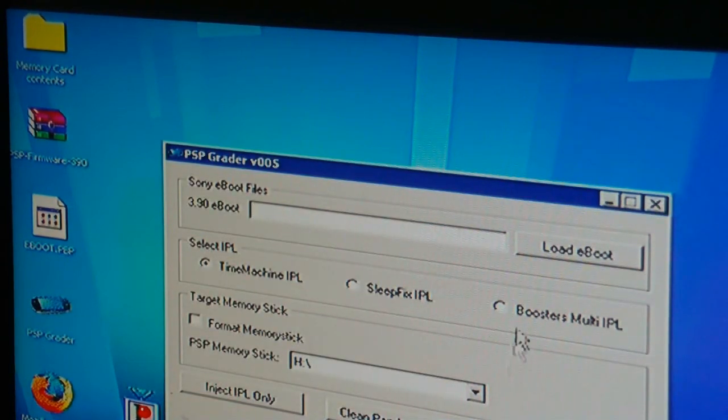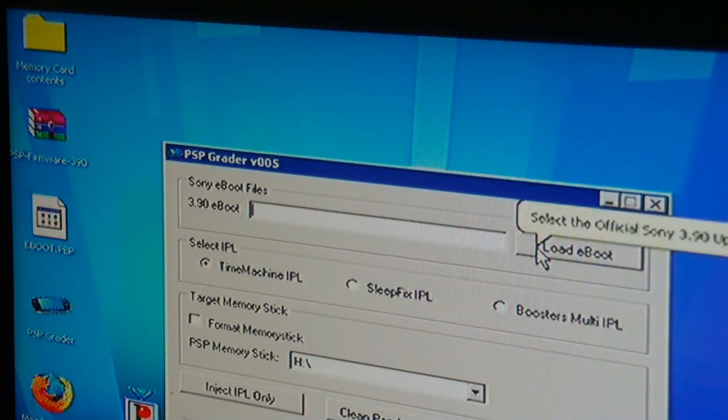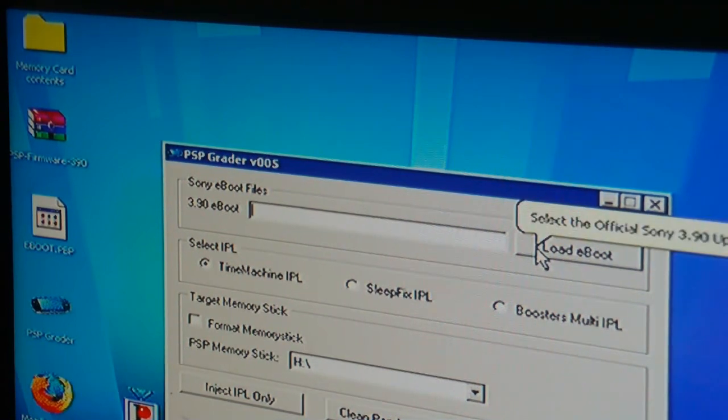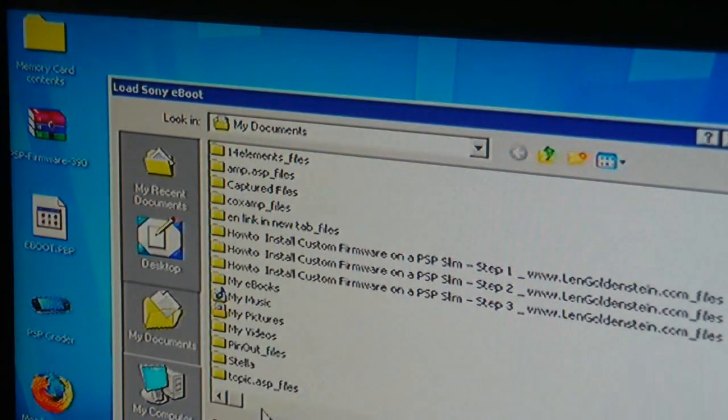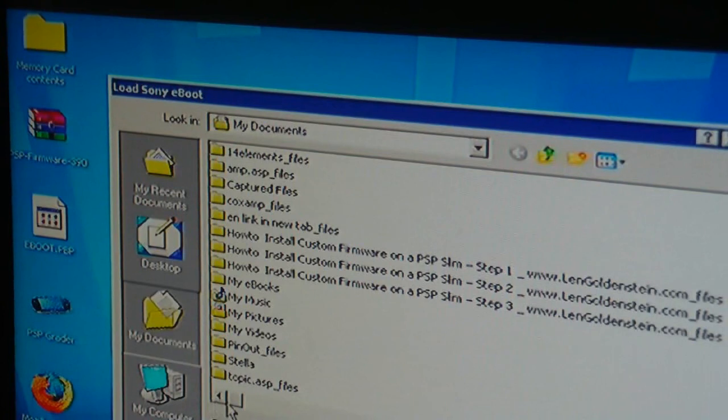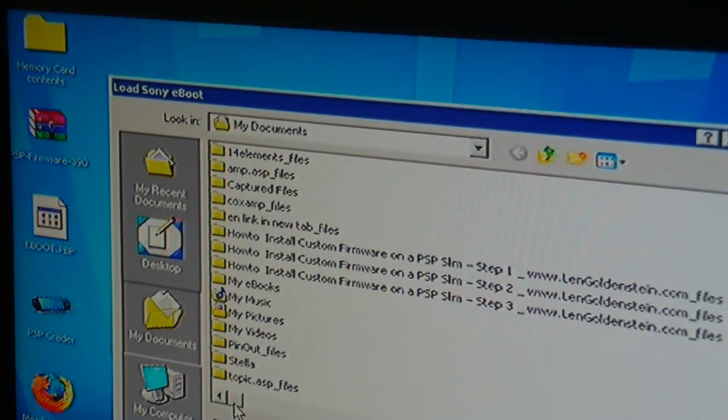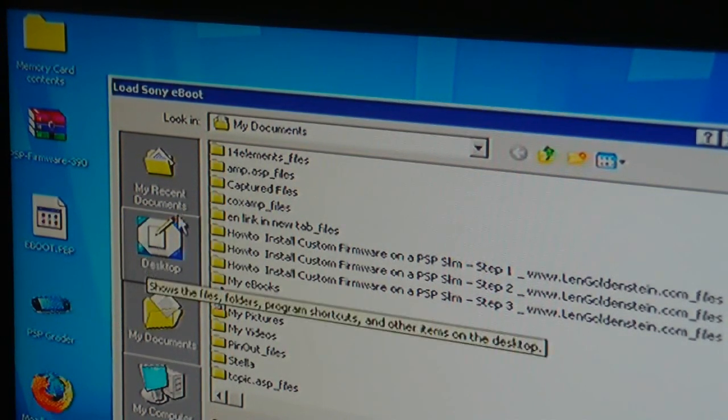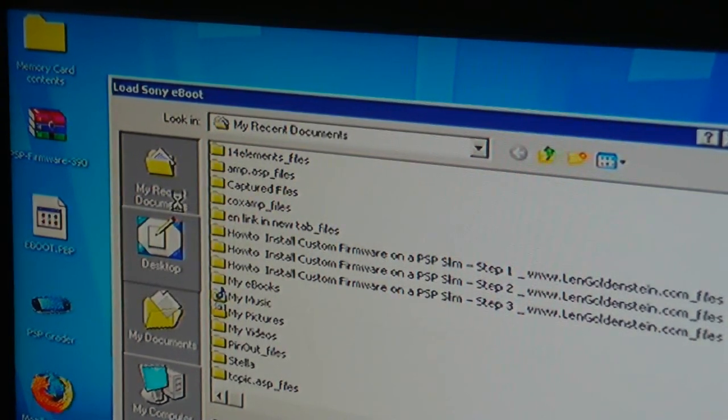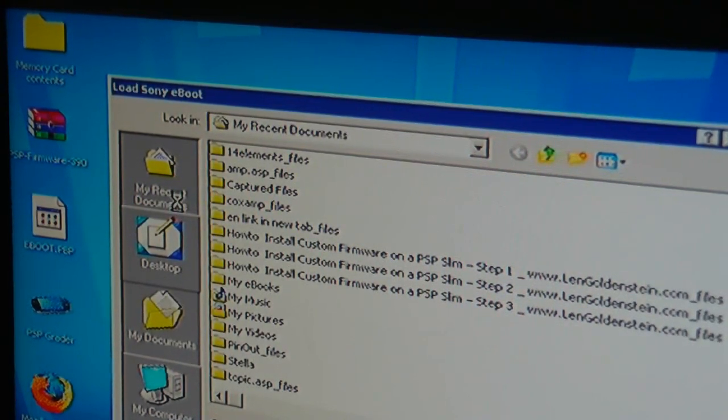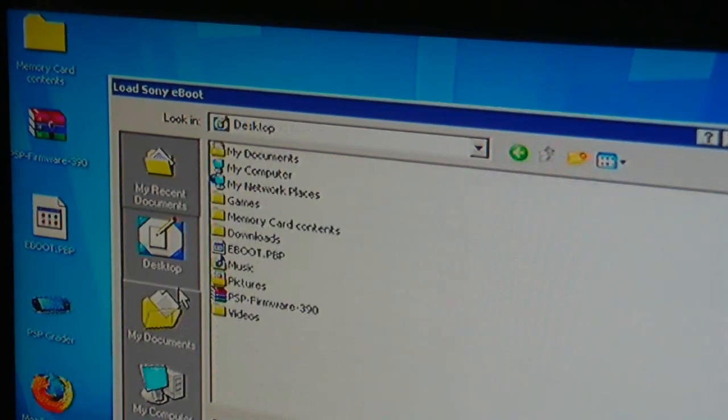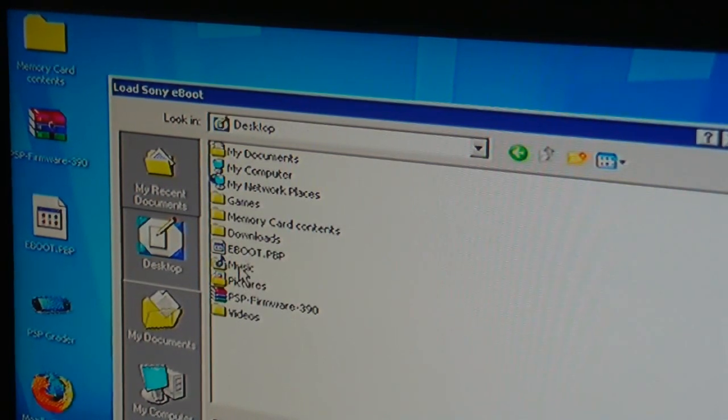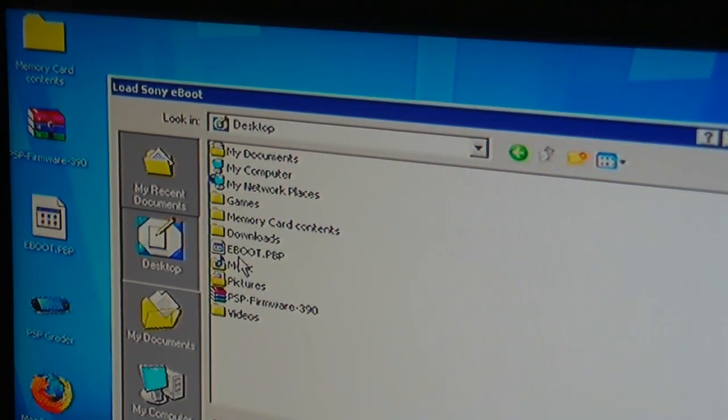Now here where it says load e-boot, click that and then find the e-boot file we downloaded. I'll put mine onto the desktop so that's where I'm going to go.